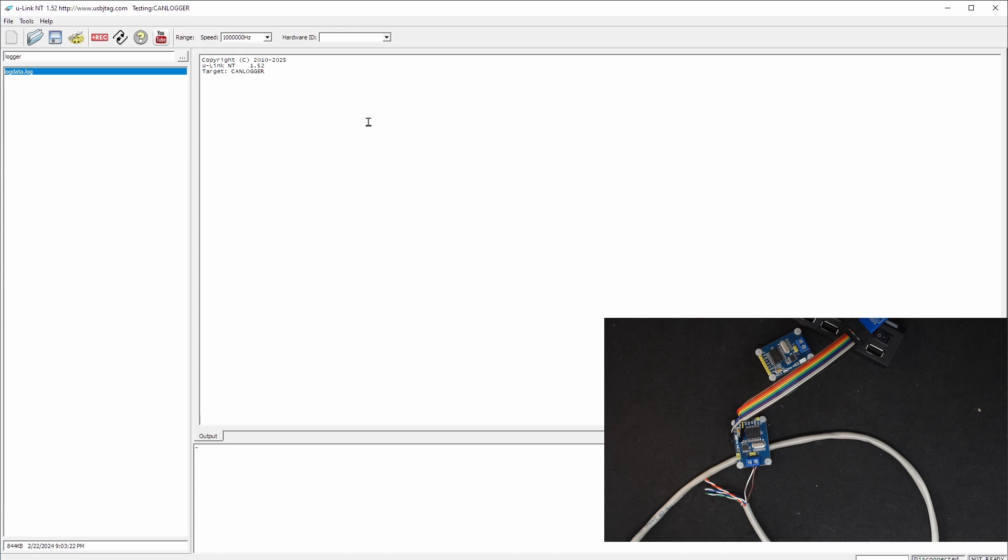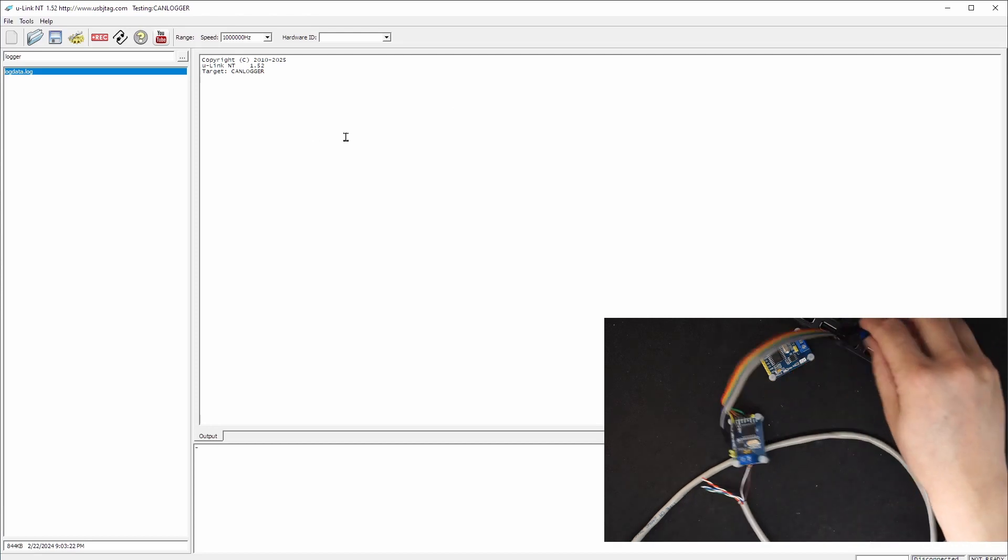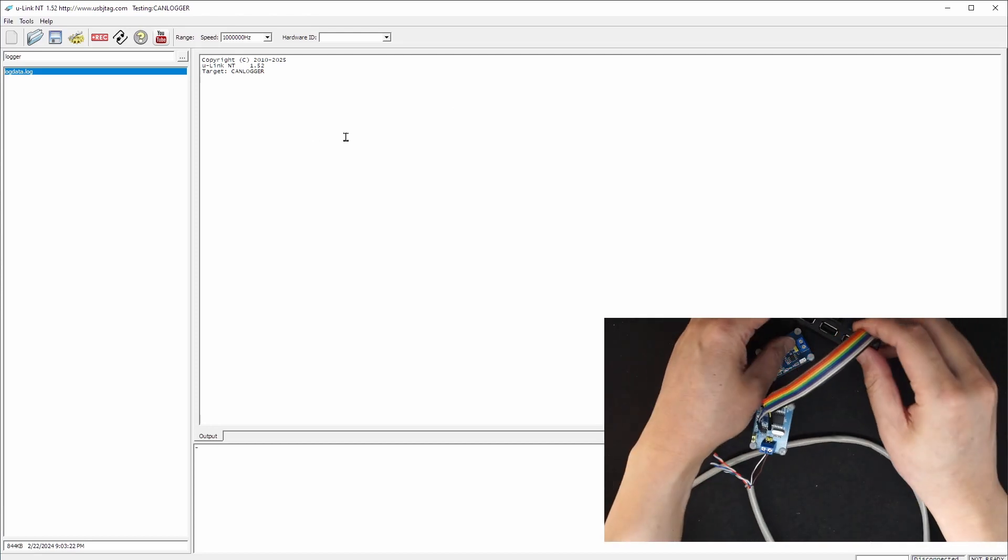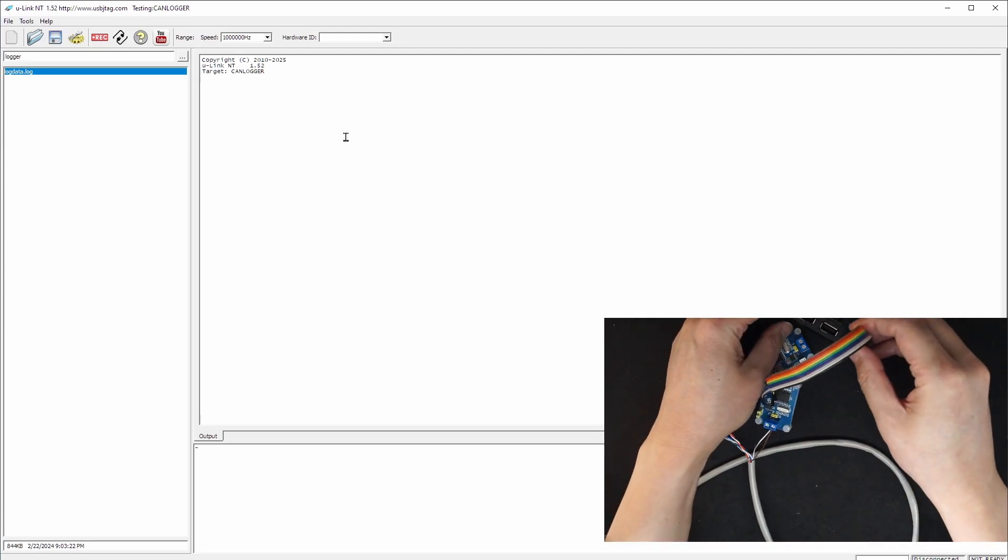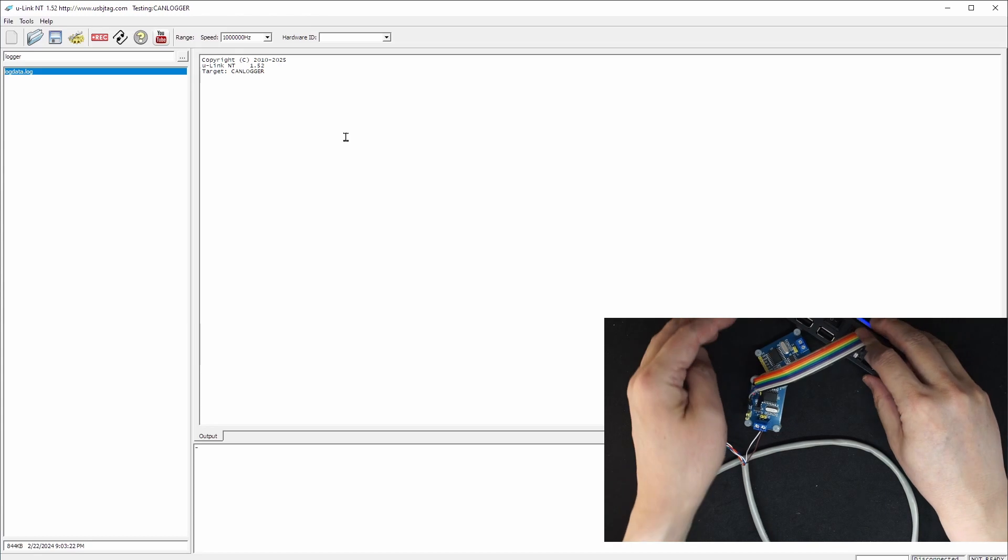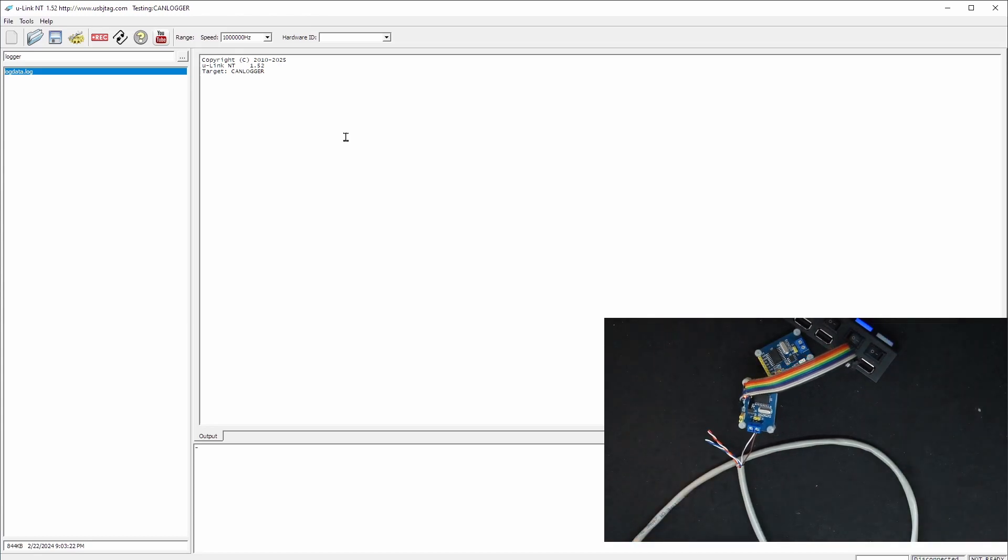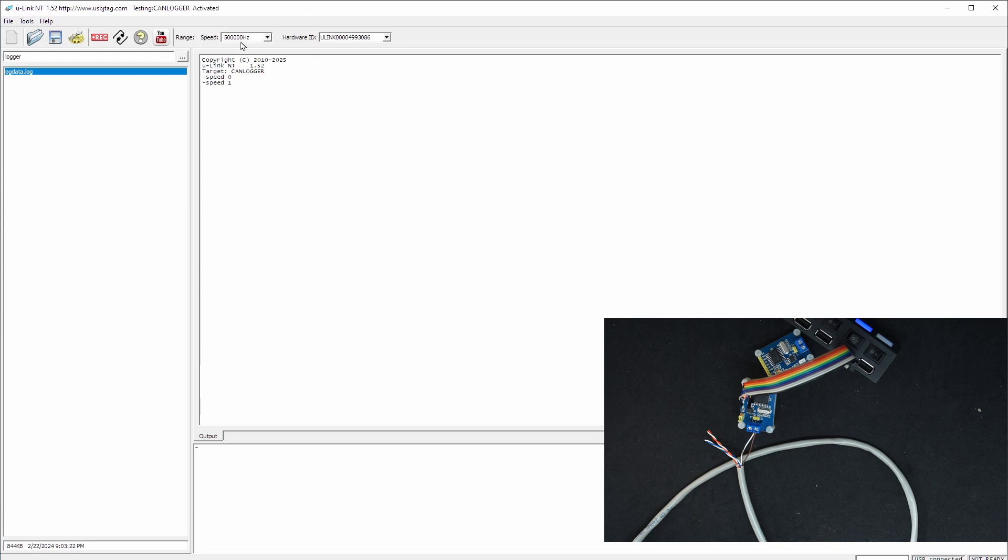Here is the software and when I plug it in we need to have version 1.52 and up. The clock speed is the CAN bus speed which is 500 kHz.